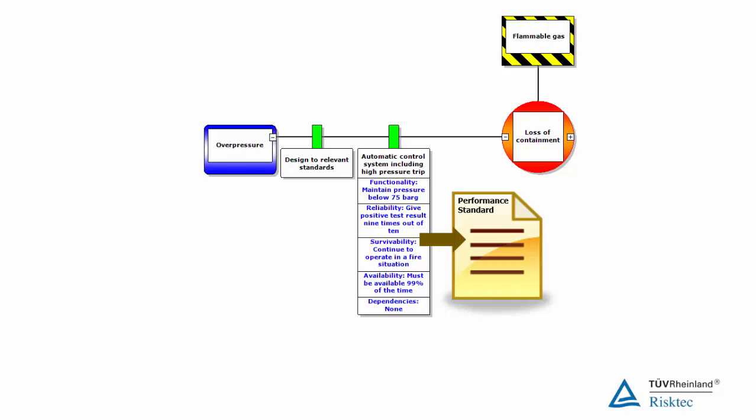The link between each element and its performance standard can be illustrated on the bowtie. Again, performance standards are part of the management system, and their achievement is checked through performance assurance tasks, usually built into the maintenance management system. They can also be the subject of independent verification.